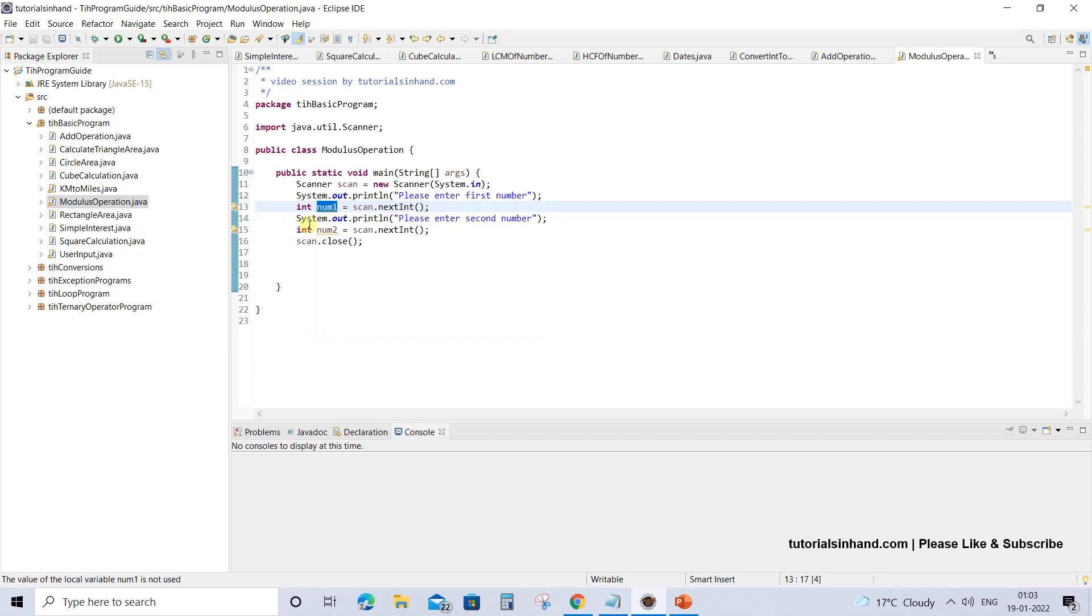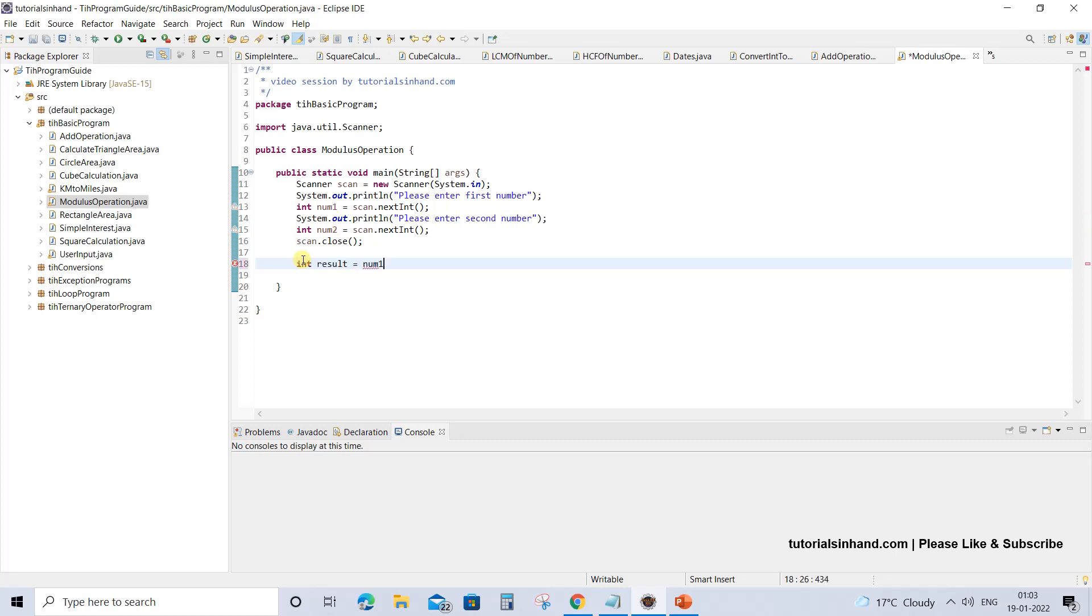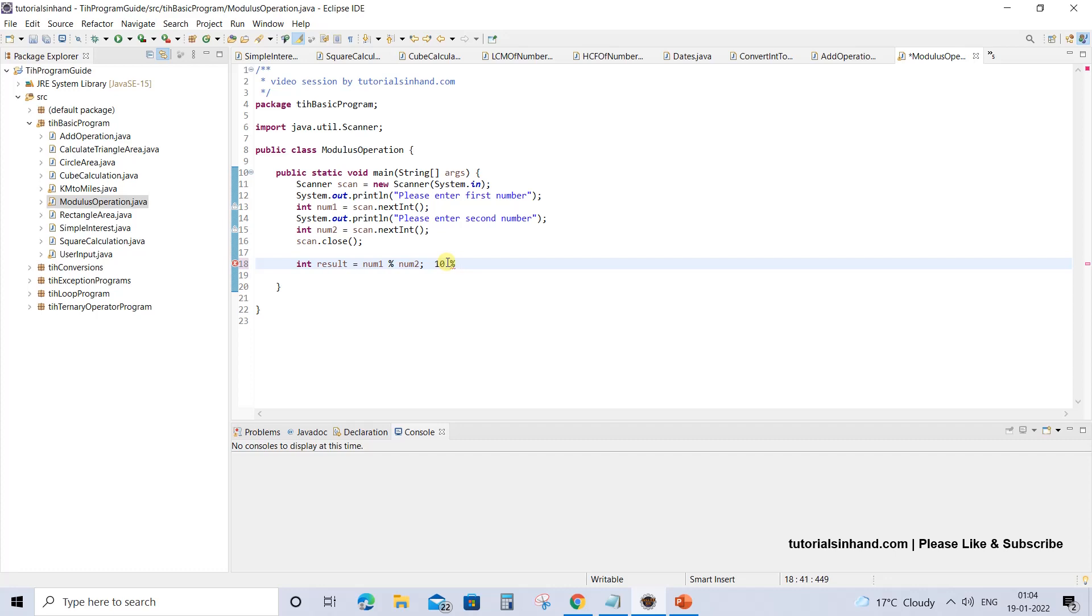We have taken two integer variables num1 and num2. Now we will be applying the modulus operator. The result of the modulus operation would be stored in the result variable. This is the symbol of modulus operator, that is percentage. What we are doing is performing modulus operator on num1 by num2. So what exactly happens when you do this? Suppose the first number num1 has value 10 and num2's value may be 2.